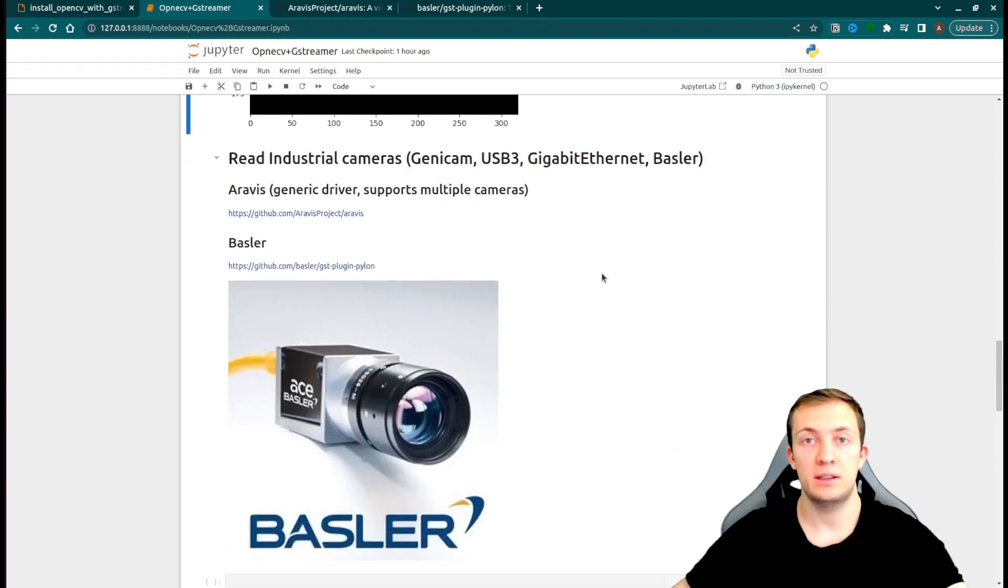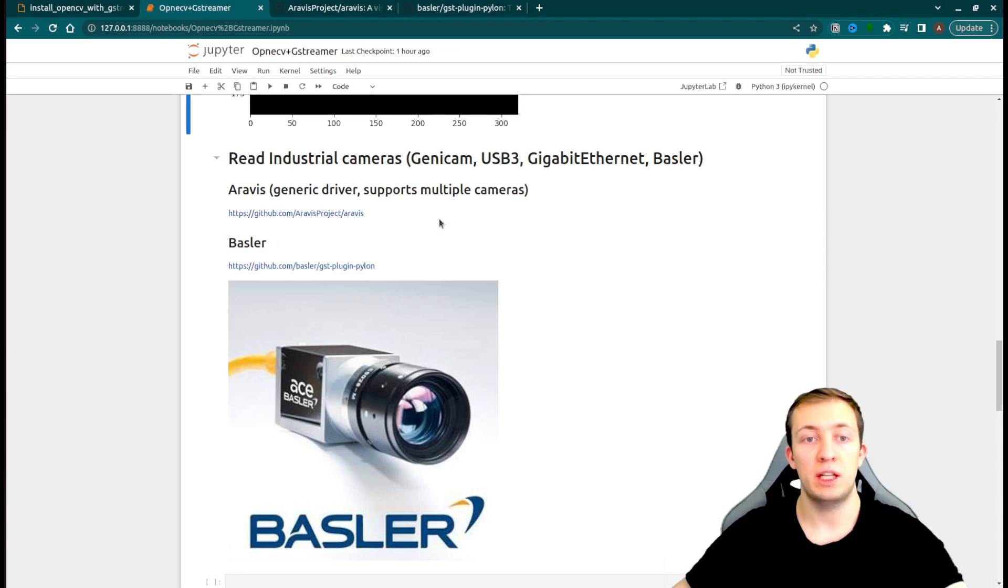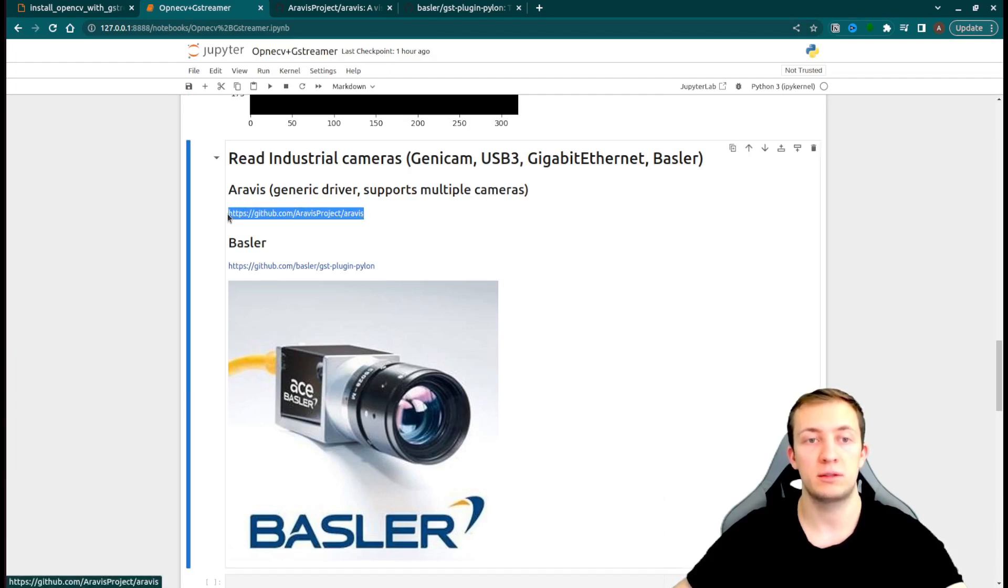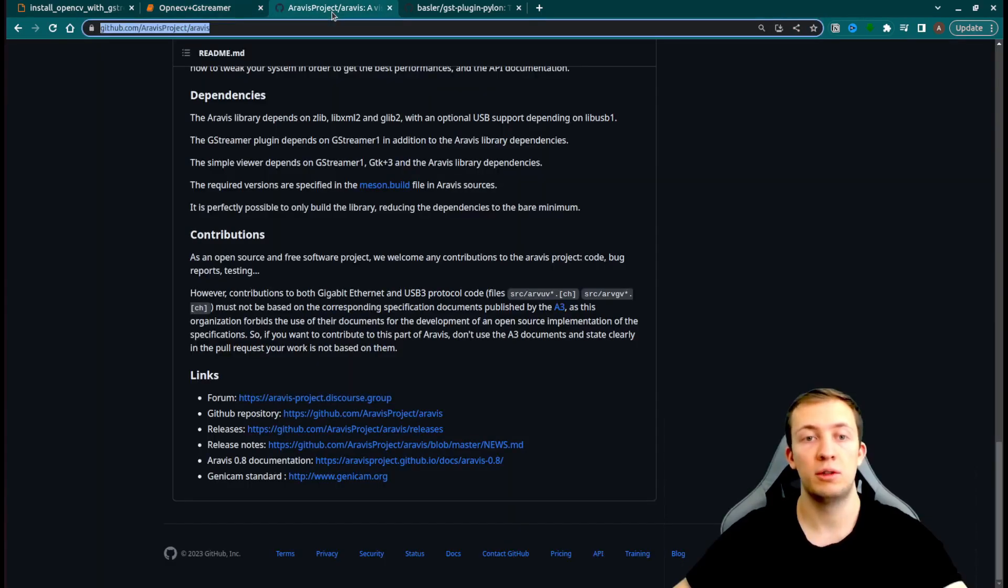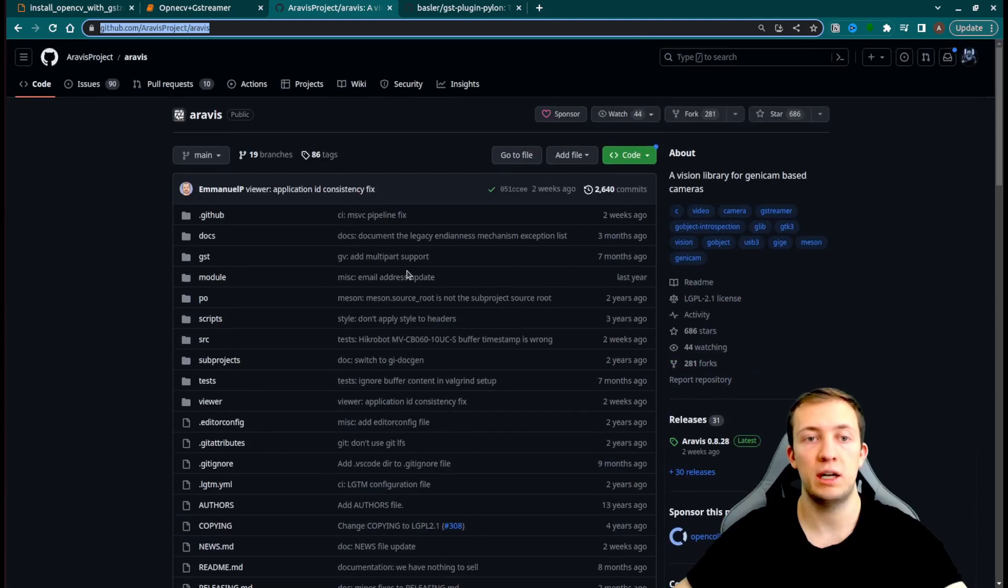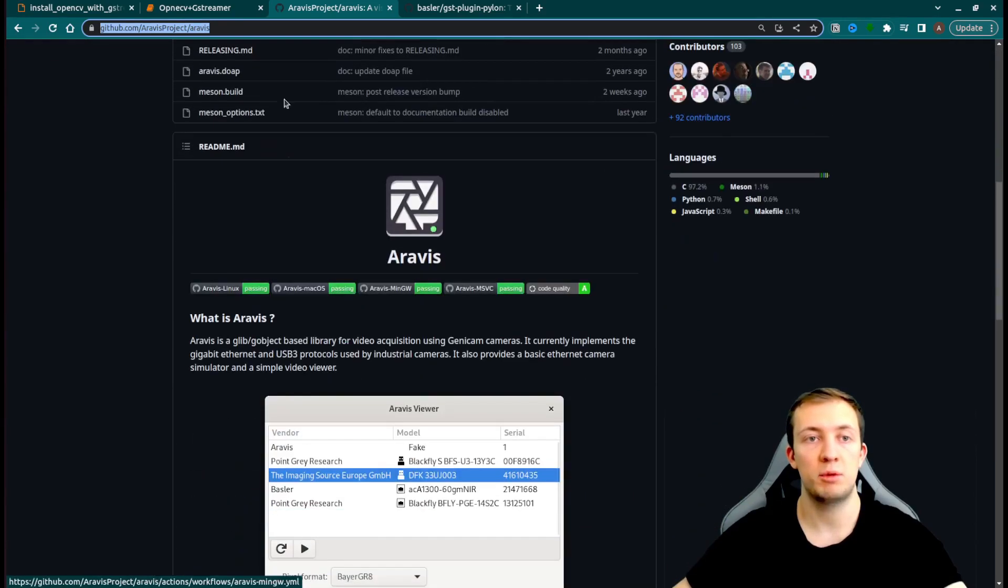Next, and the most important use case from this tutorial, is how to connect to very different industrial cameras. For that purpose, we have some generic plugins for GStreamer that we can use instead of VideoTestSource. This plugin is called Aravis. You will find the link to the GitHub repository in the description.